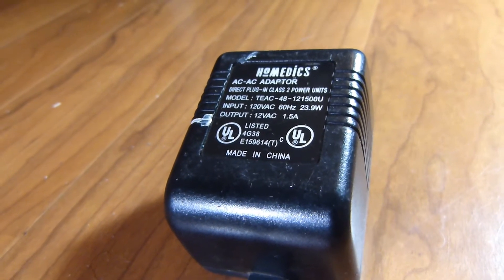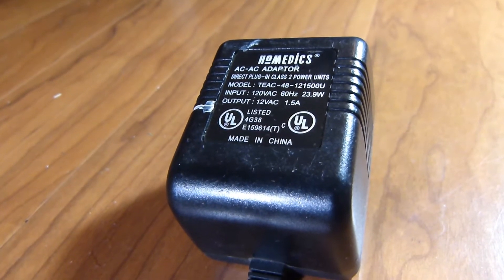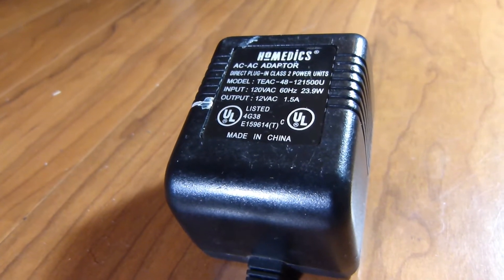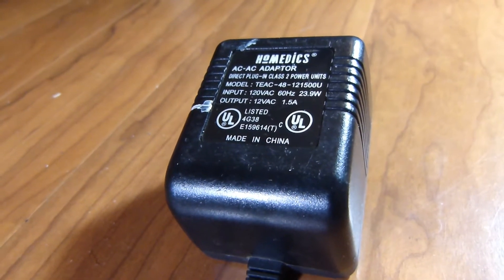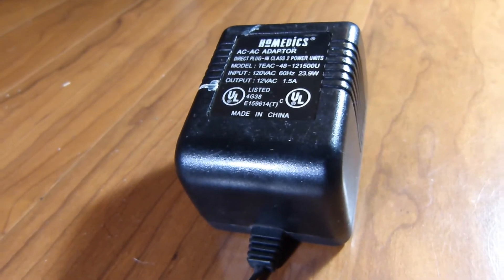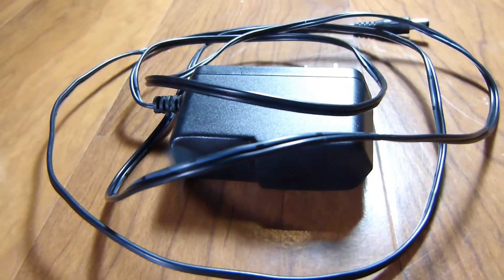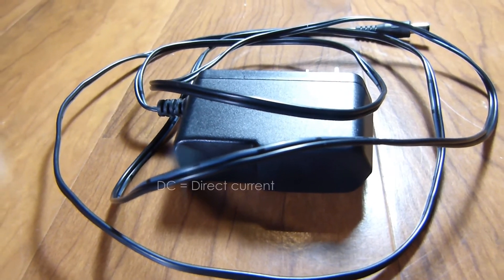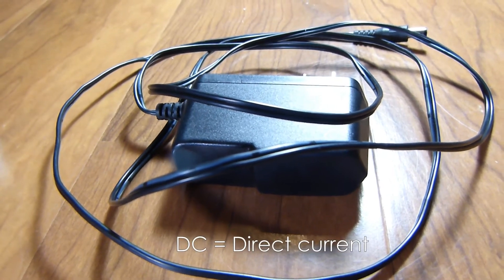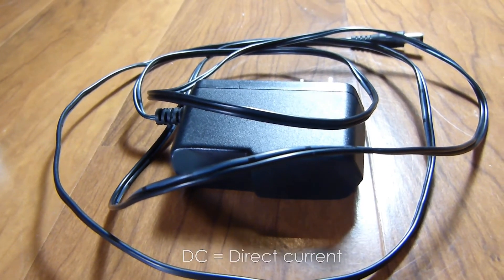And the adapter's output current is DC, short for direct current.